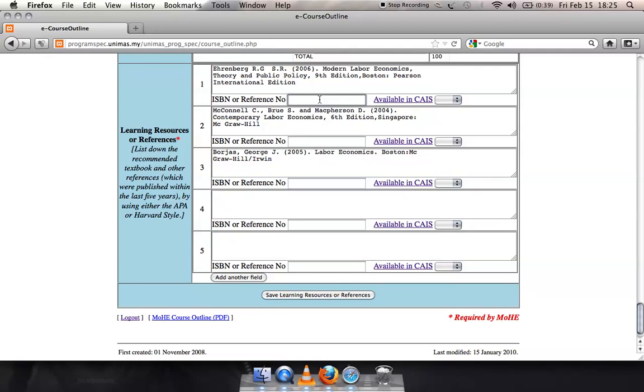The other one is called Available in KAIS. For this item, please indicate if the resource is available in KAIS. There is a pull-down menu you will see when you click on the arrow in the corresponding box.